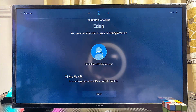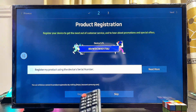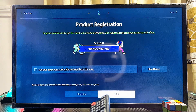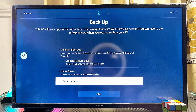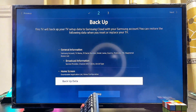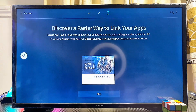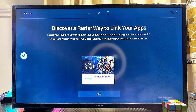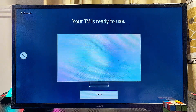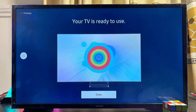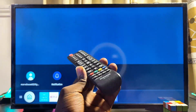Click the Next button, then skip the remaining steps by clicking Skip, Skip again, and then Skip once more. Finally, click Done.